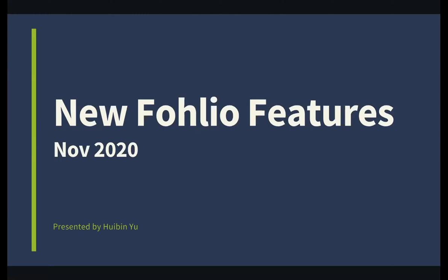And with me today is Huibian Yu, our Head of Product. Hello, Huibian. Hi, Ingrid. Hi, Sean. Hi, everyone. Thanks for joining us today. And we also have Sean Chen, who is one of our designers. Hello, Sean. Hi, everyone.